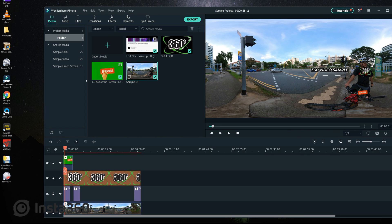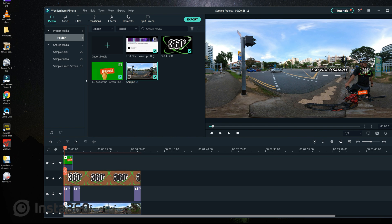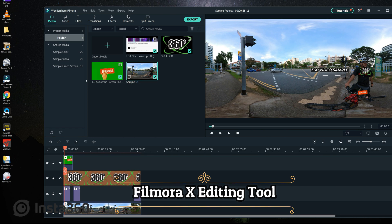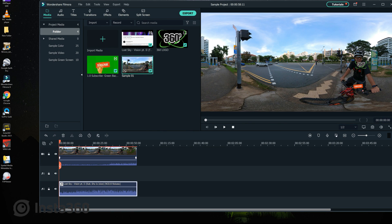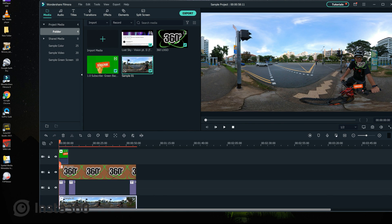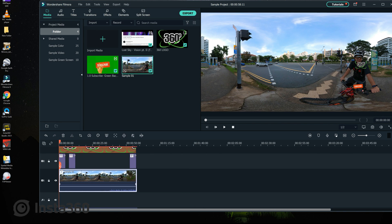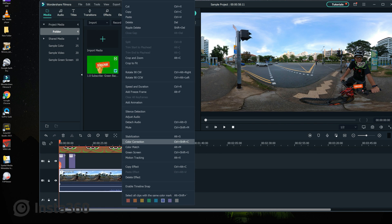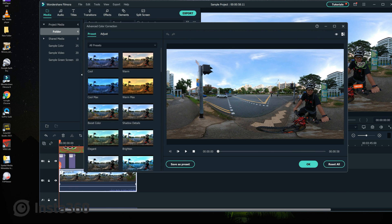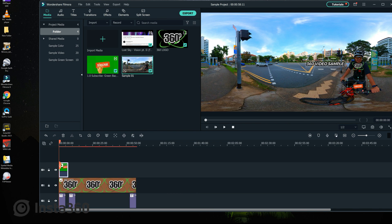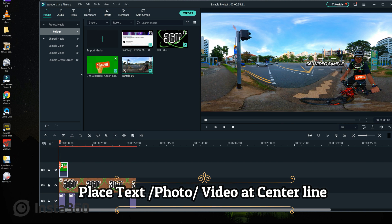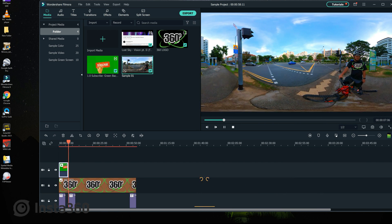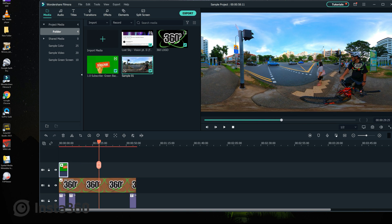However, for 360-degree video that needs to be edited further using your favorite editing software, you need to do one more step. I am using Filmora X to edit my video including the 360 footage. For this example, I added some text, audio, and the green screen subscribe button. Also, you can do color grading to enhance your video. I put my text and the other footage in the center line so it's easily visible to the audience.